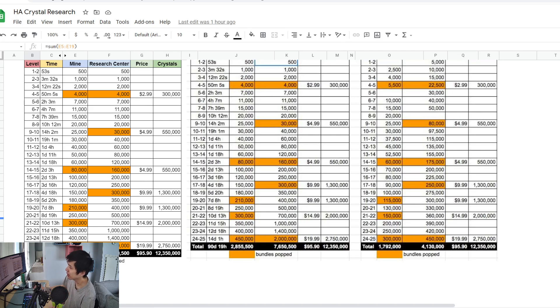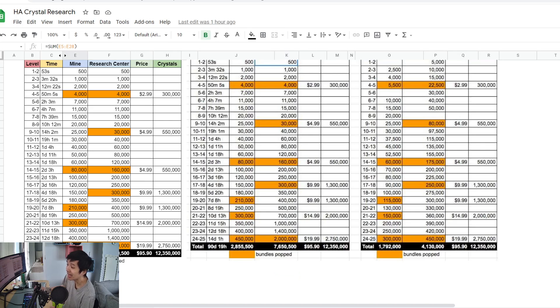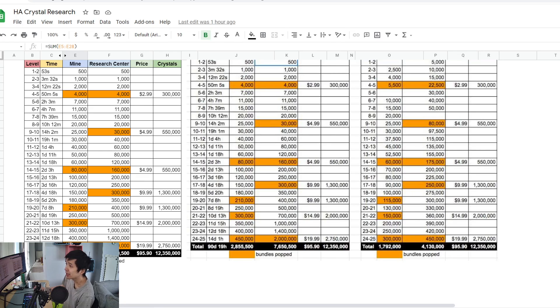You can still save a lot of crystal to work on the research. Instead of spending every single crystal on the building, you're going to have more crystal you can spend on the research. That's something you need to keep in mind.